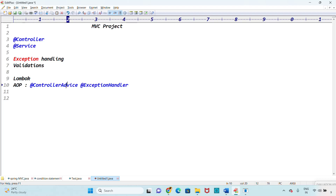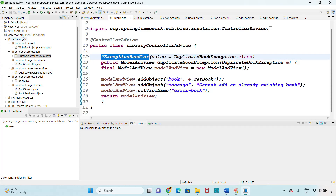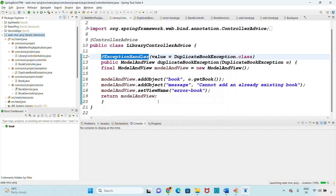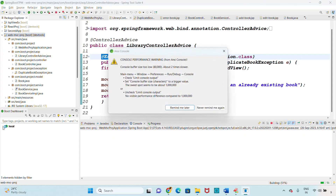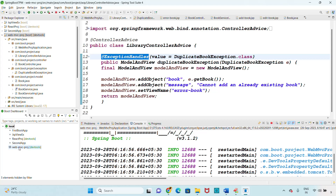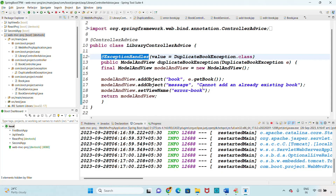Let me run this project to show you what application we are going to design, so you'll get more clarity. Right-click and run as Spring Boot application. Once you start running the code, the project is up. We can see that our project contains a controller layer, service layer, exception handling, AOP, Lombok, and model.